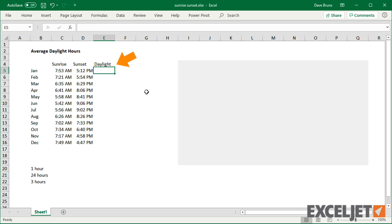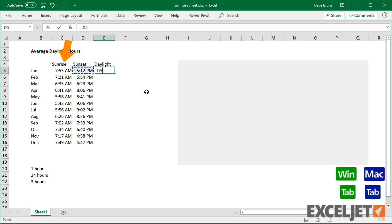First, we need a column for total daylight hours. This is pretty simple. I can just subtract sunrise from sunset.